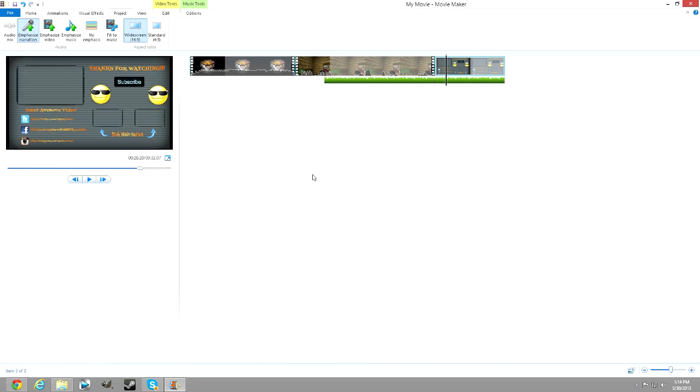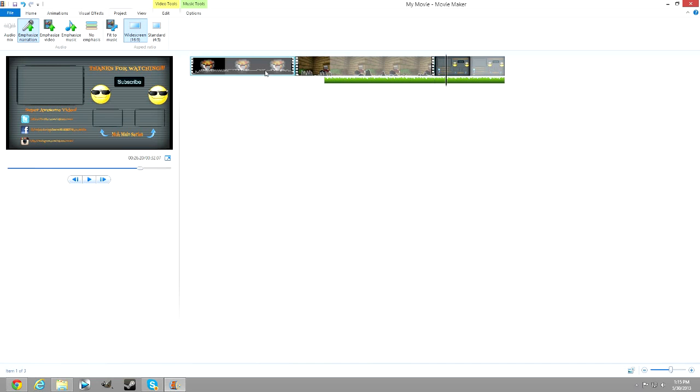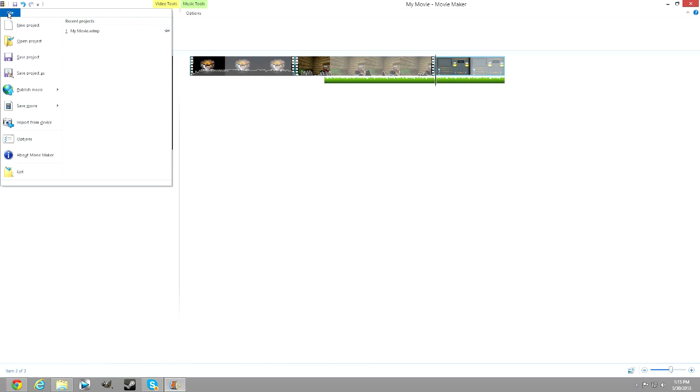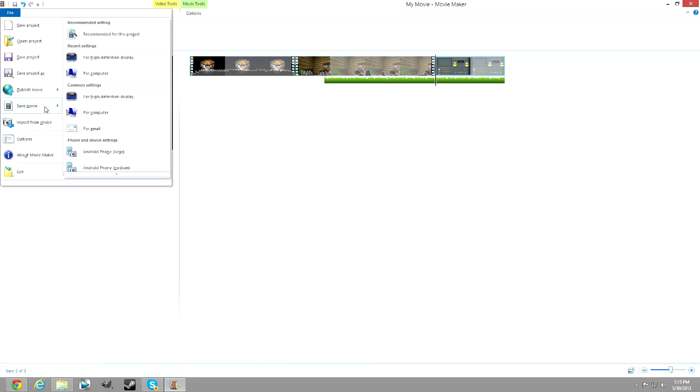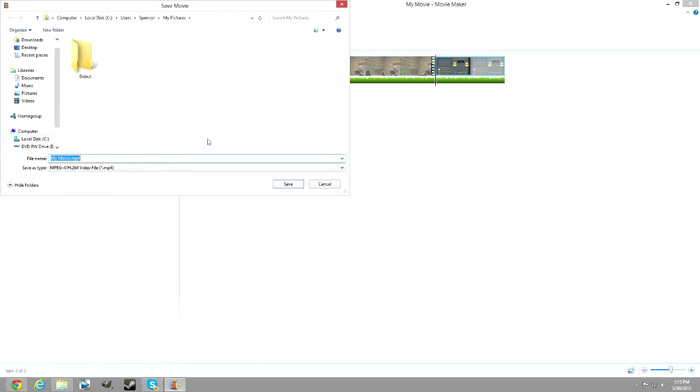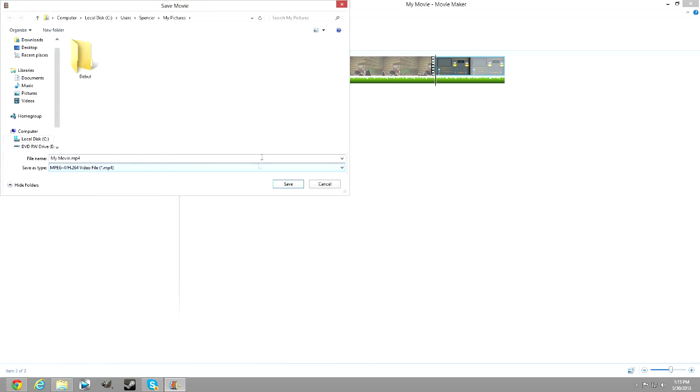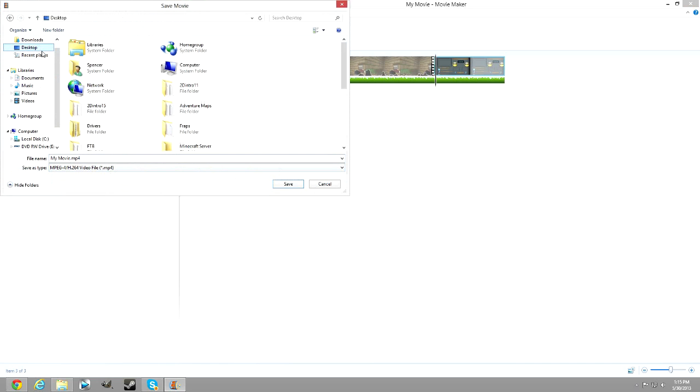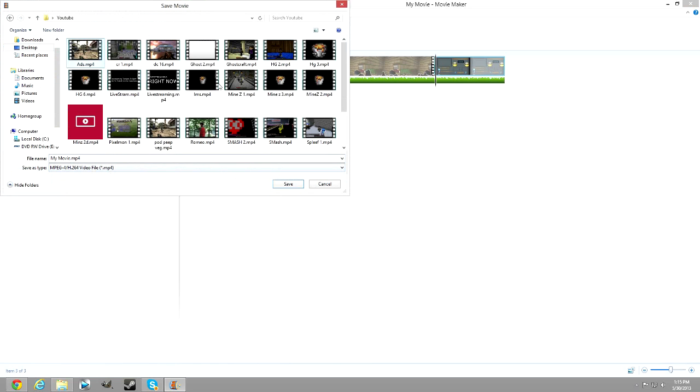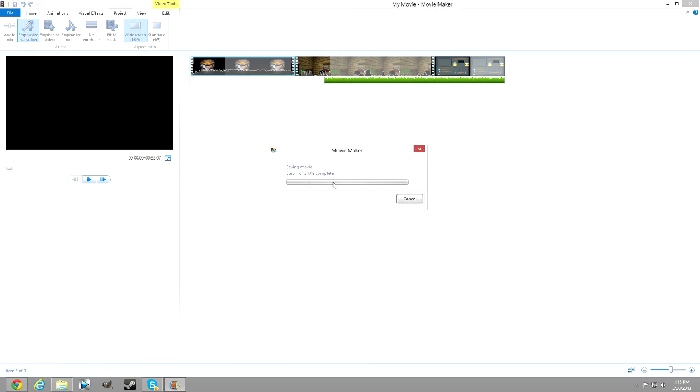Okay guys, this is part three to the series on how to make your video. Now that you got it all edited nice and good to go, what you're going to want to do is publish your movie. What I recommend doing is save movie to high definition display. This will make it an MP4 file, which is the best file you can use. I definitely recommend it like that. Save it to a general location. I'm going to save it to my YouTube folder—that's where all my recordings go.